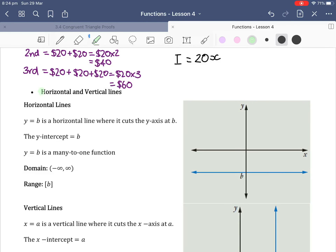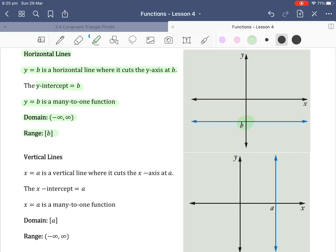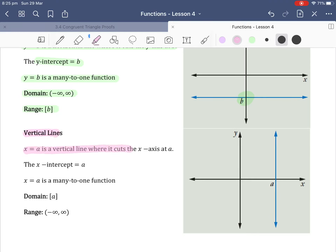Moving on to horizontal and vertical lines. For horizontal lines, y equals b is a horizontal line where it cuts the y-axis at b. The y-intercept equals b, and y equals b is a many-to-one function. The domain is negative infinity to infinity because x values go all the way across. The range is just b, since the y value is only that one value. For vertical lines, x equals a is a vertical line where it cuts the x-axis at a. The x-intercept equals a, and x equals a is a many-to-one function. The domain is just a, using square brackets. The range is all y values, so negative infinity to infinity.